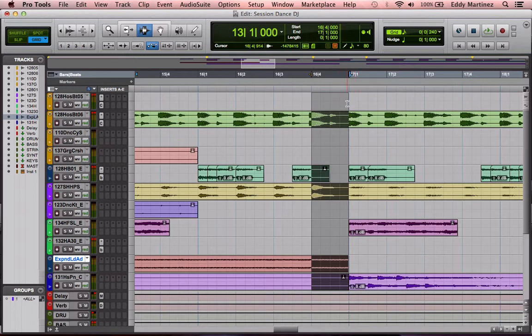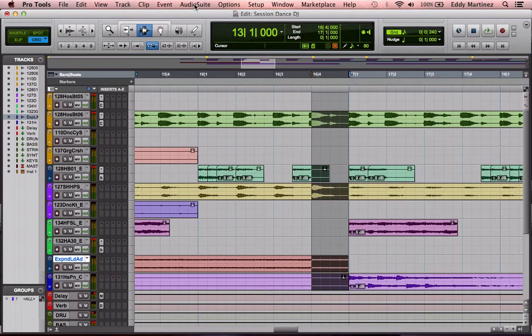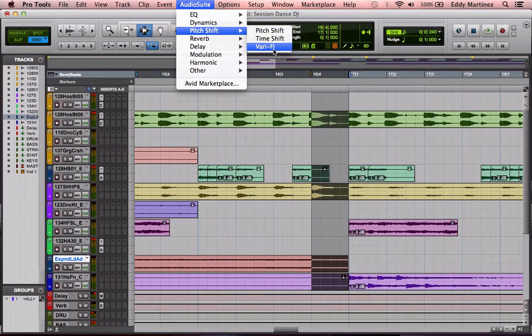First thing you're going to want to do is use your selector tool, select the area that you'd like to apply this effect to, and then go to your AudioSuite area. Go to pitch shift, verify. From here, you could either slow it down — which would be kind of like a record slowdown — or you could speed it up. Imagine if you had your music on a record and you would skip the record forward. Let's go ahead and render this and see how this sounds.